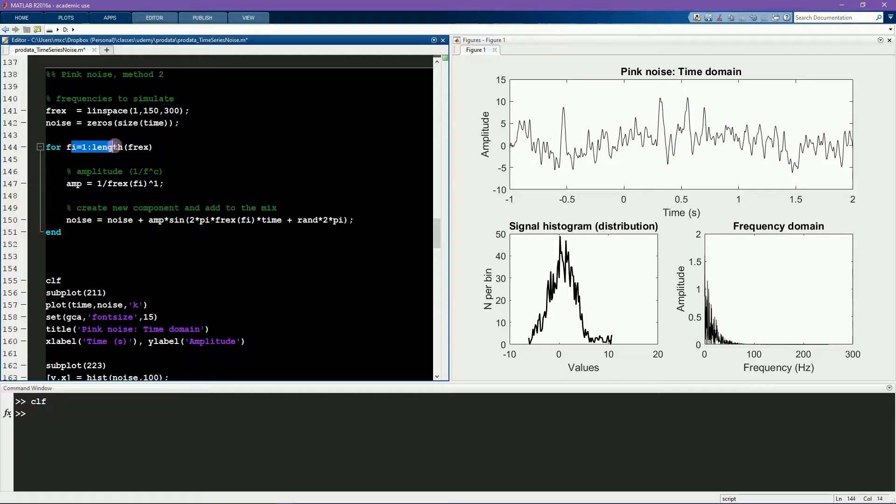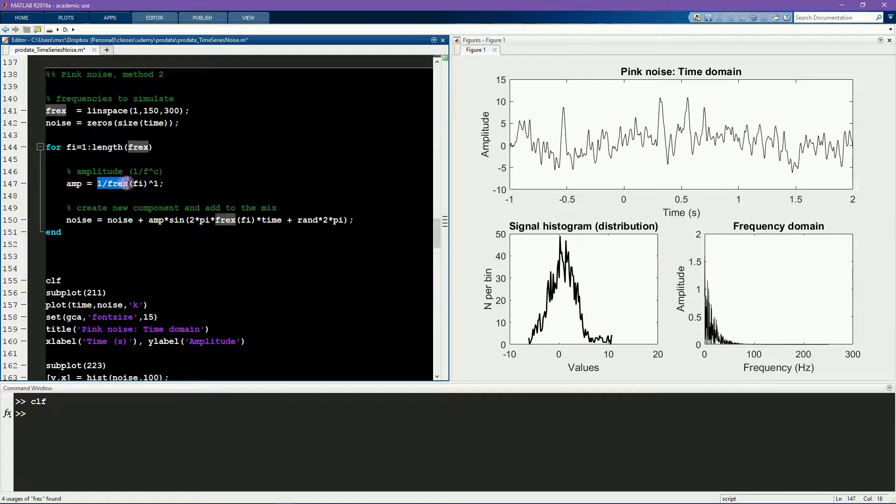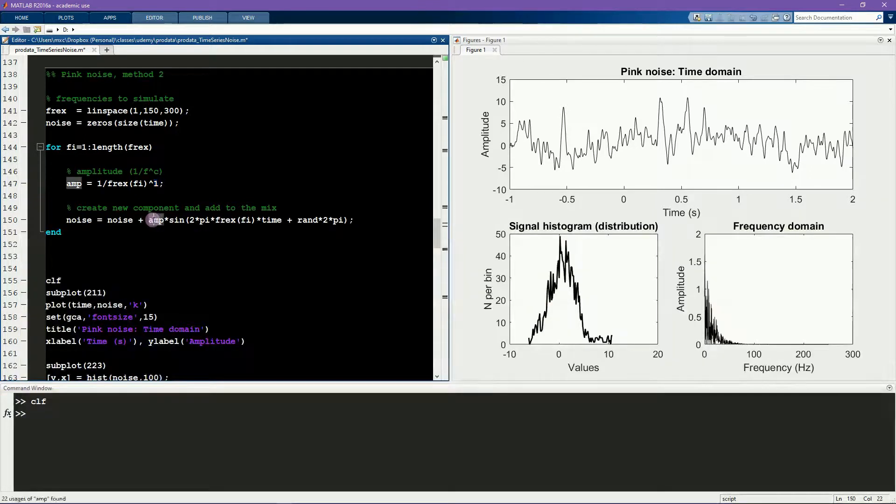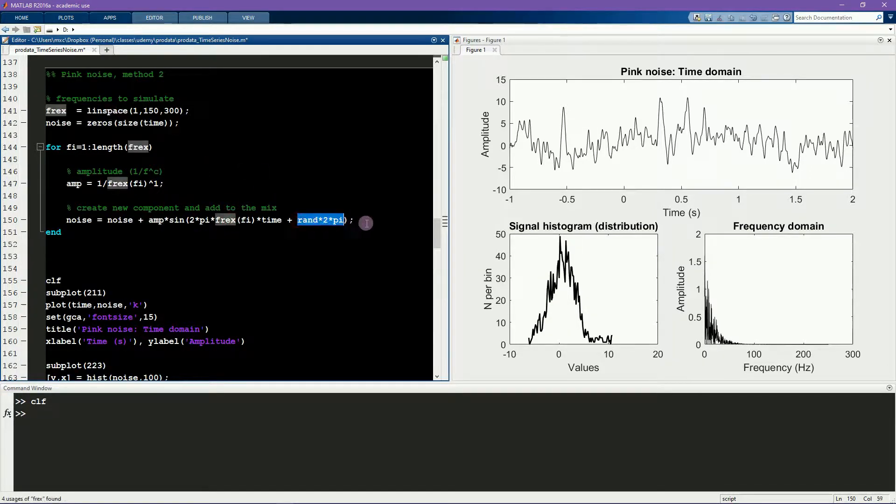Then I loop through all of those frequencies, compute the amplitude per frequency to be 1 over f to the c, where in this case I define c to be 1. Then I create a sine wave using that amplitude and that frequency and a random phase value.